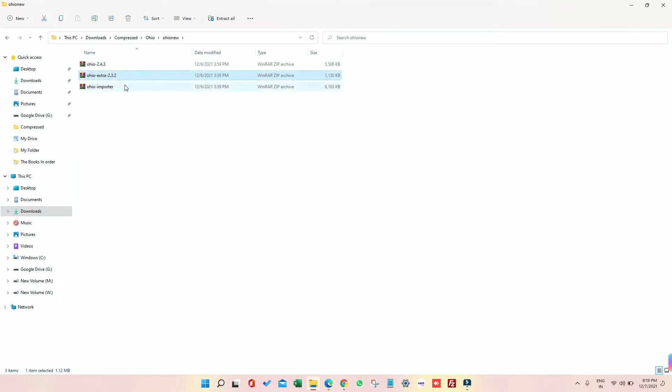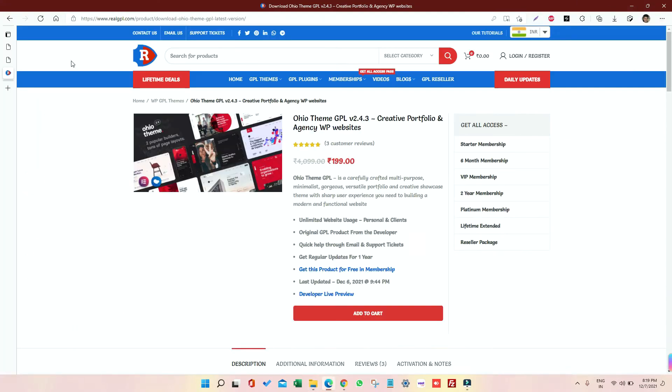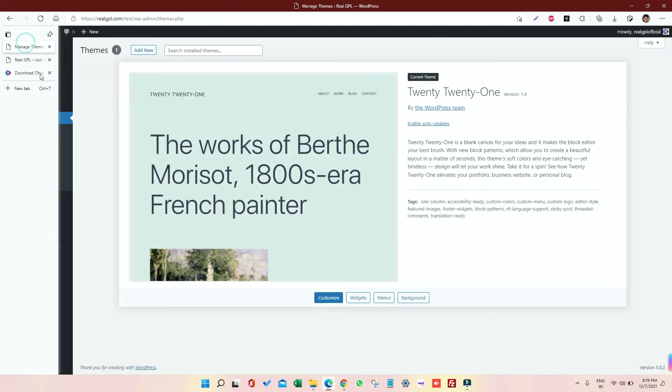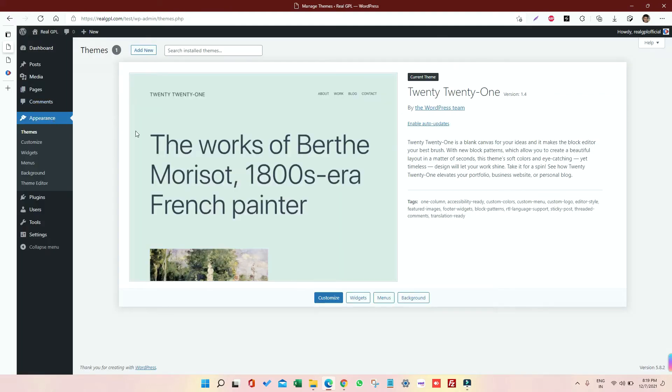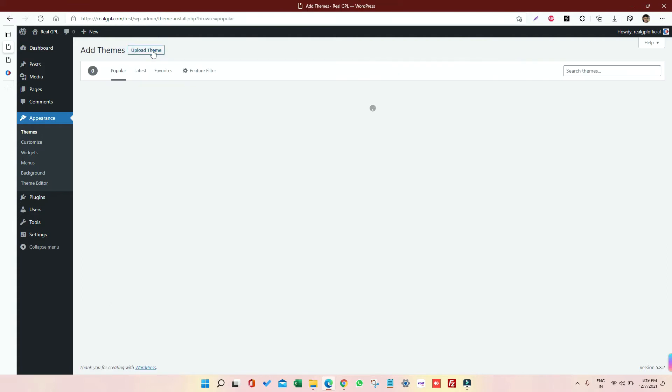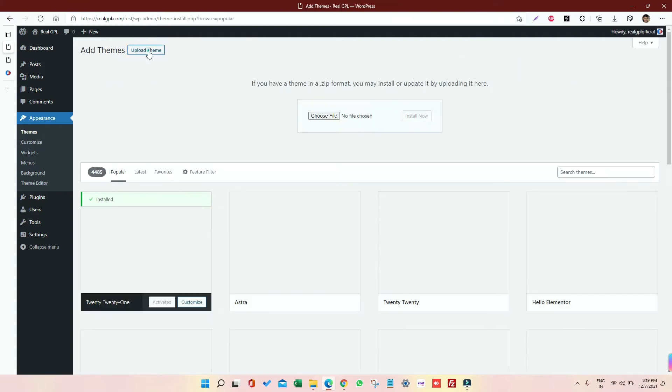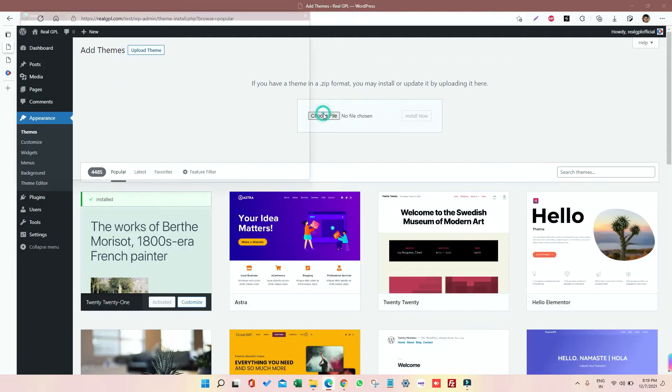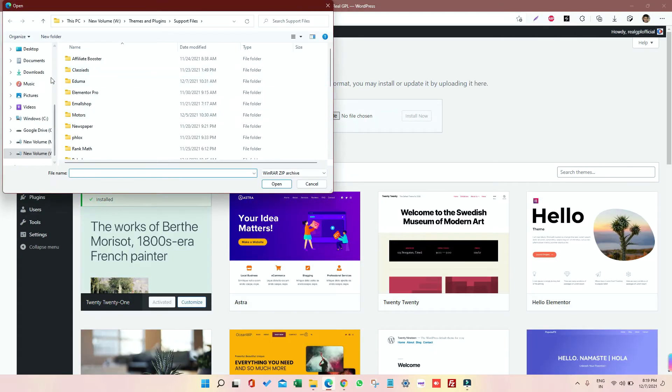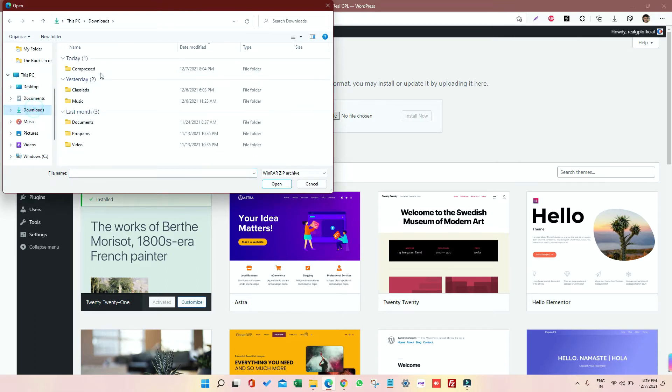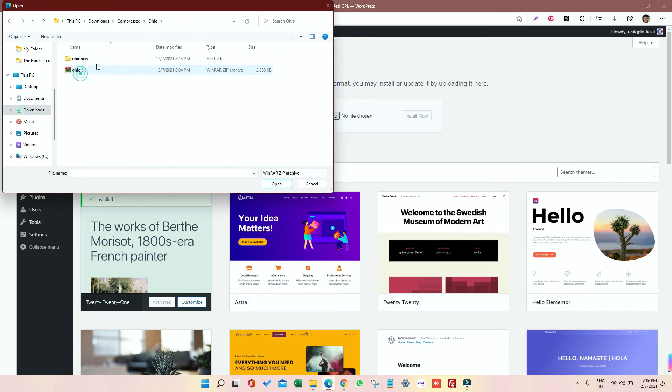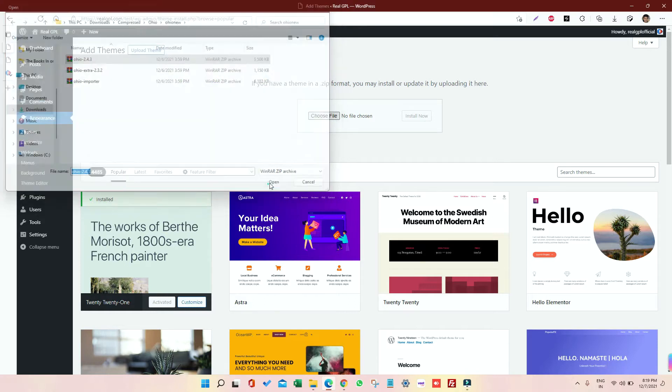So first of all, what we have to do, we have to go to our WordPress. So go to your WordPress, go to theme section, click on Add New, and then choose Upload Theme. Click on the Choose File, select your theme, and once selected, just click on Install.